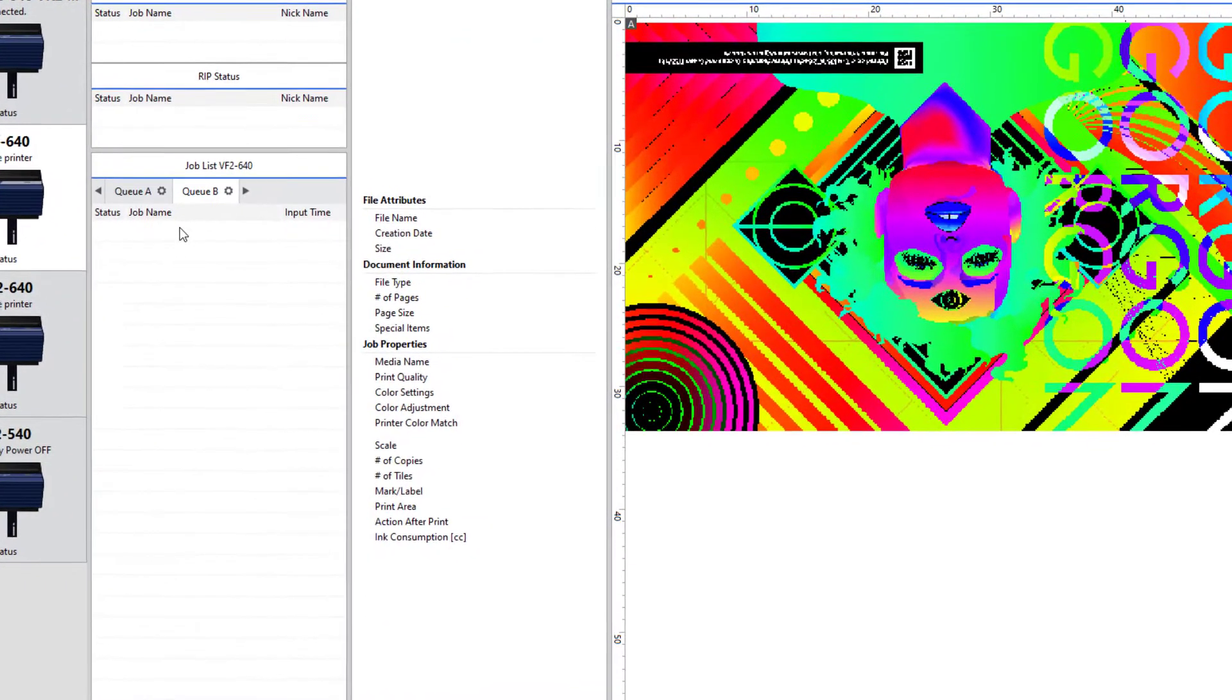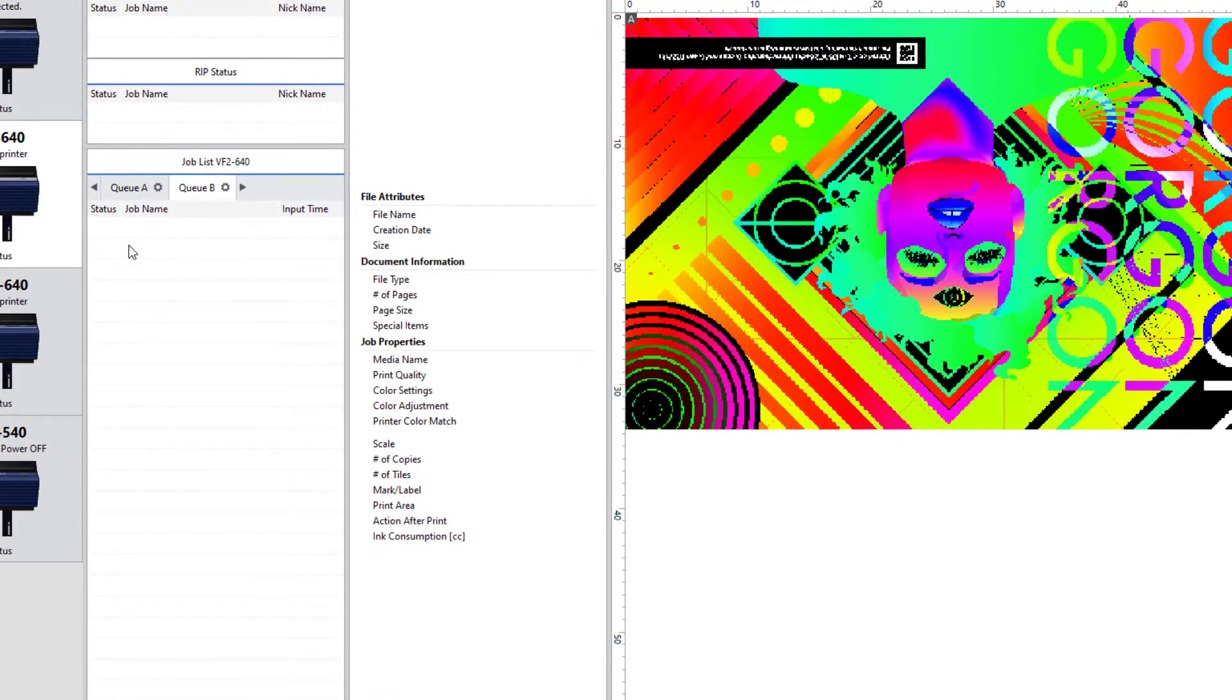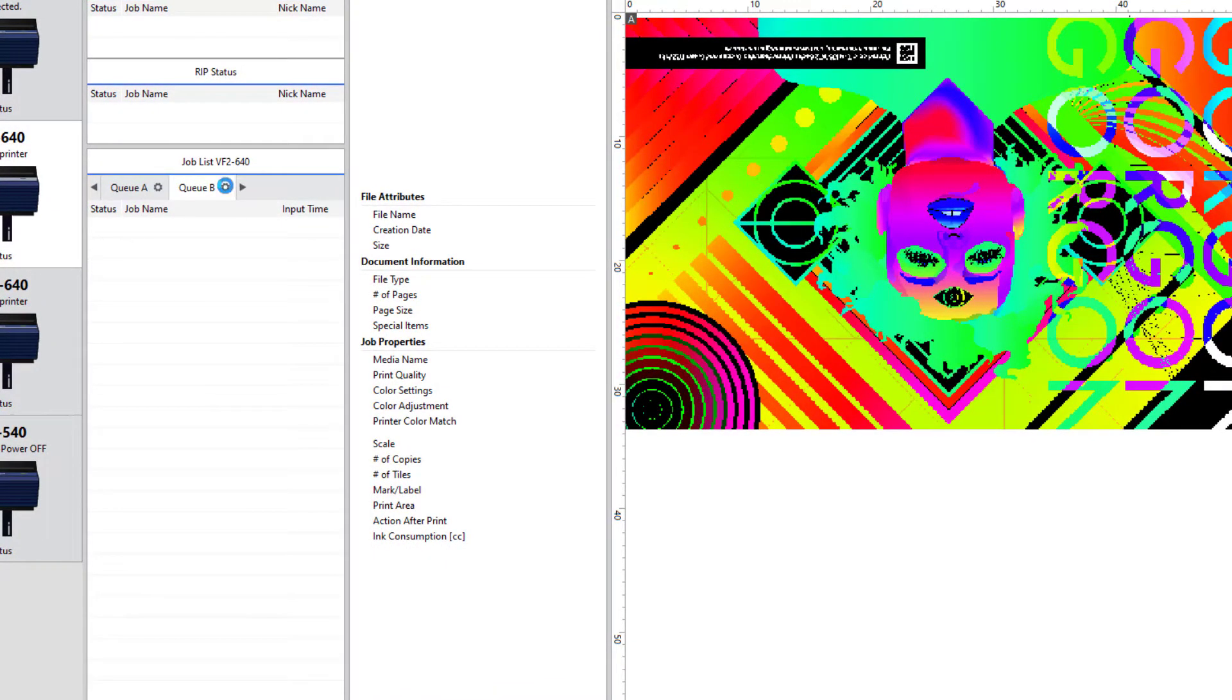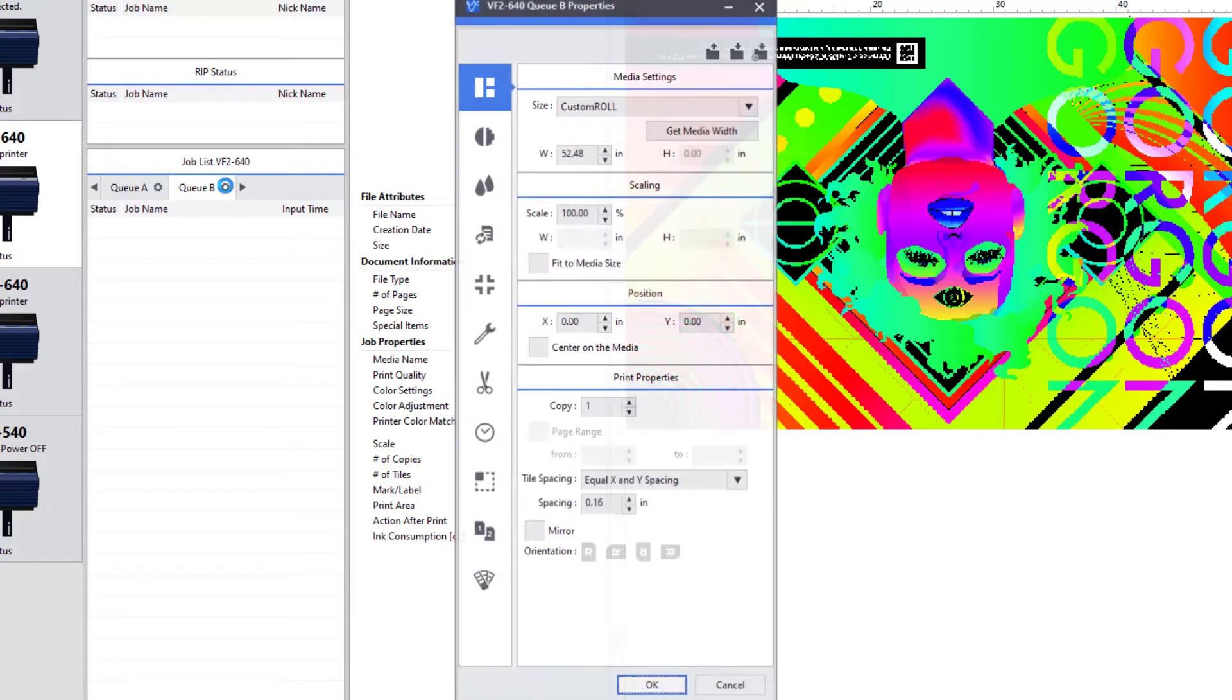Setting up print queues to automatically rip and print is a great time-saving tool. First, just click on the gear icon for the queue you want to automate.